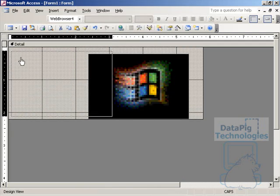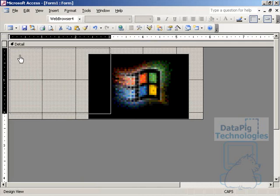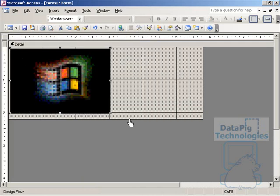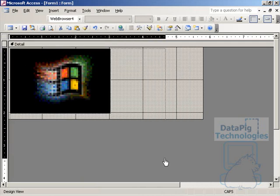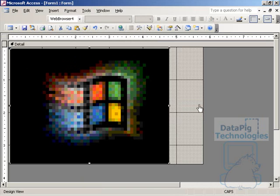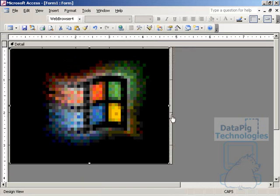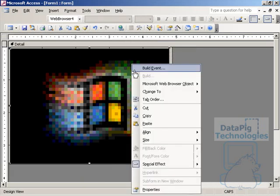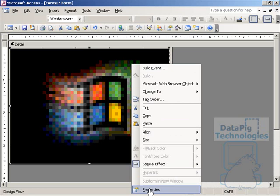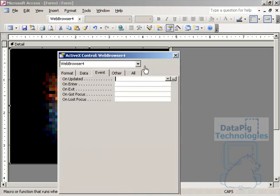Now there's a couple of things you're going to want to do with this before you start coding around it. First, you're going to want to resize it, and you'll resize it based on your needs. And then you'll want to right-click on it and then go to Properties.